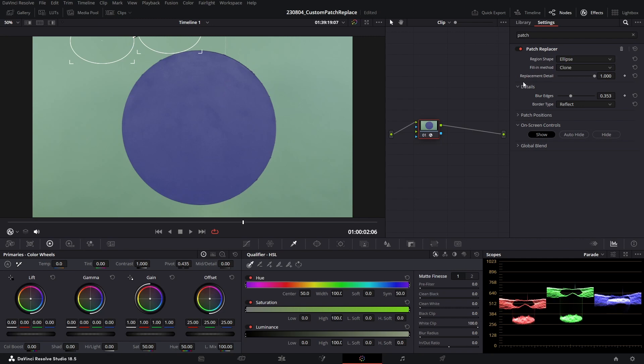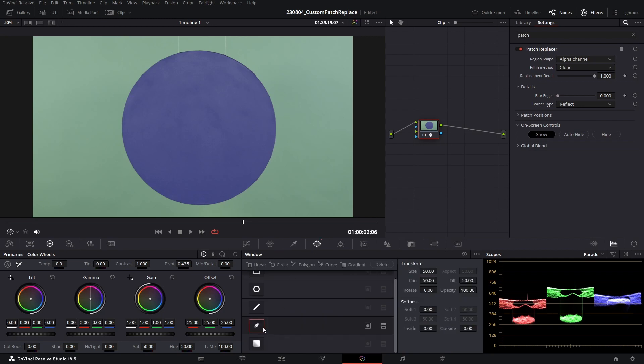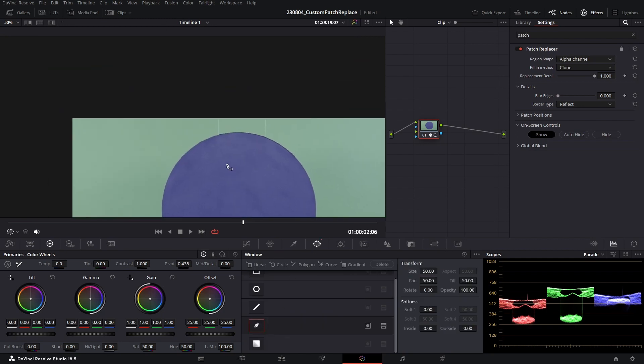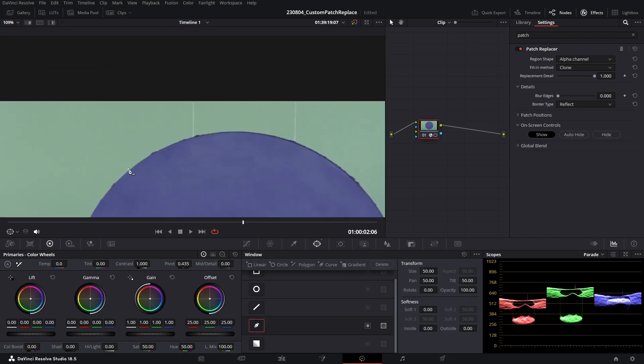So I'm going to go ahead and change my region shape to alpha channel, and I'm just going to put my blur edges all the way back to zero. Now in order for this alpha channel region shape to take effect, I need to create a matte. So I'm going to go to my shape, get my pen tool out, and I'm just going to draw a precise shape.